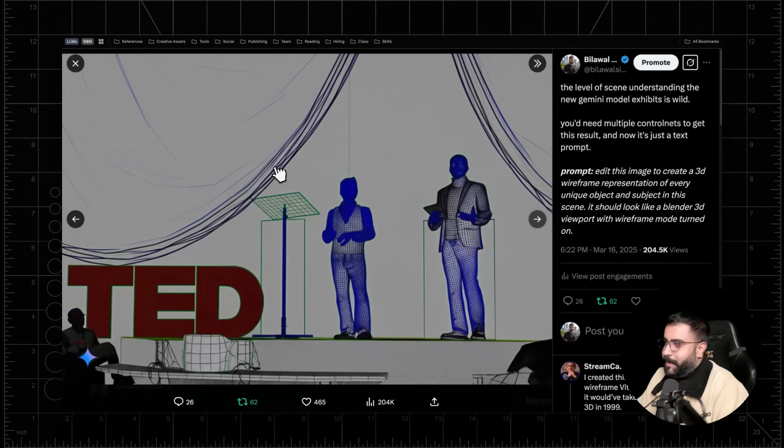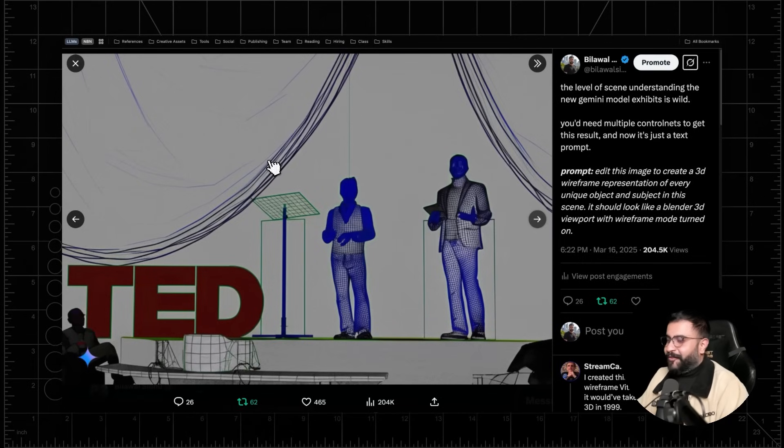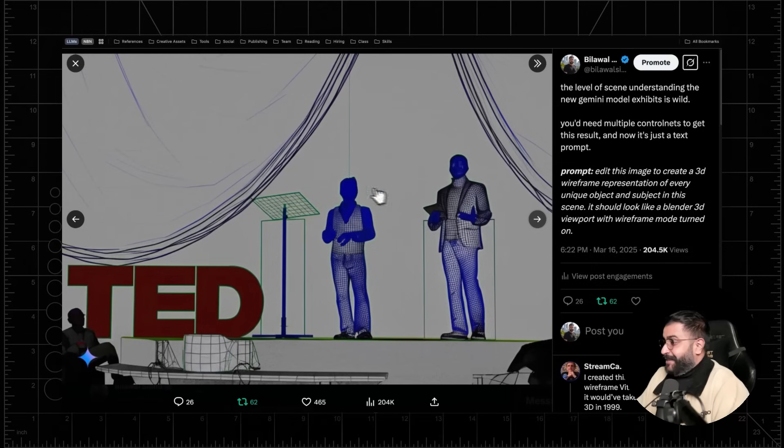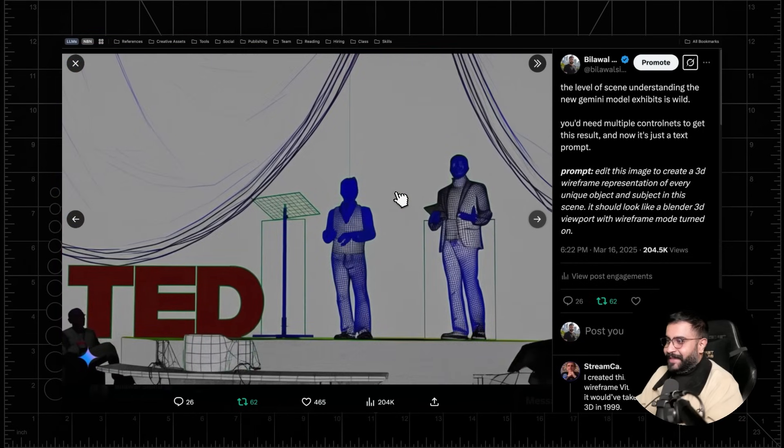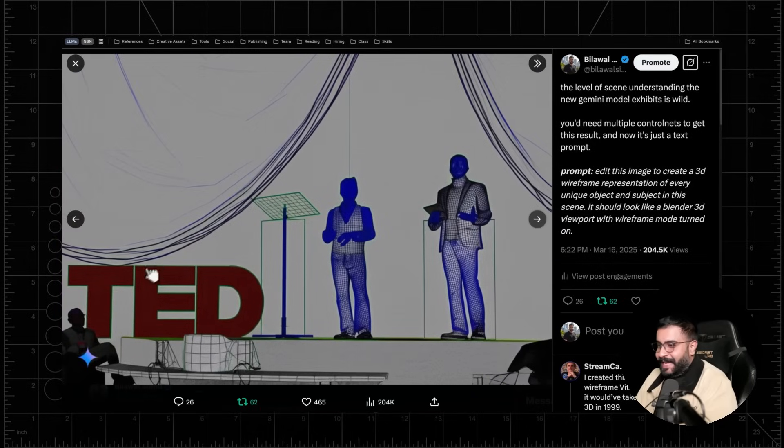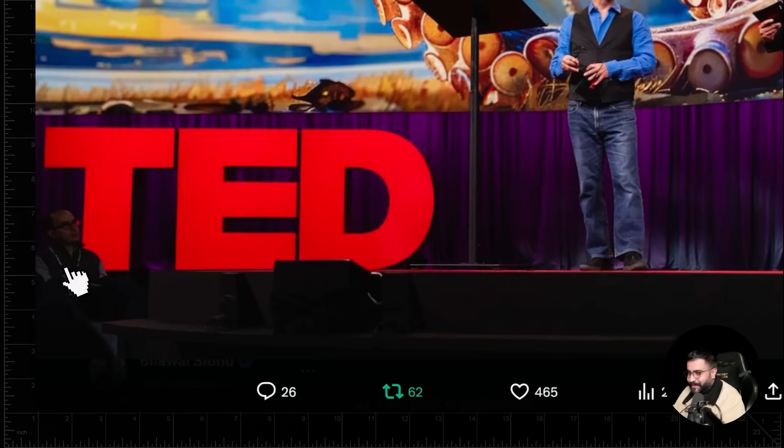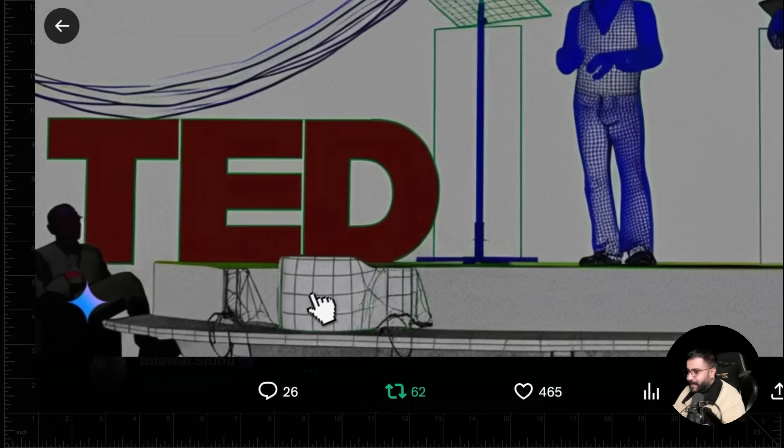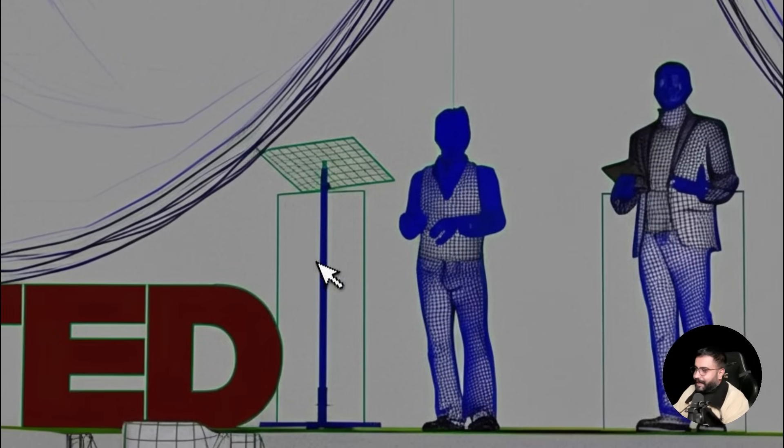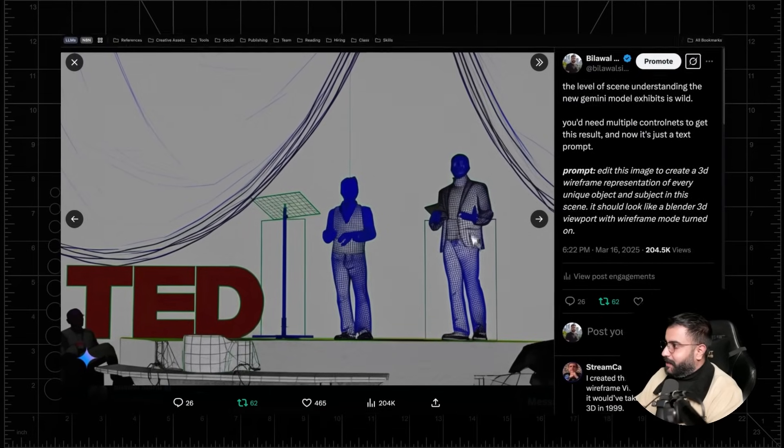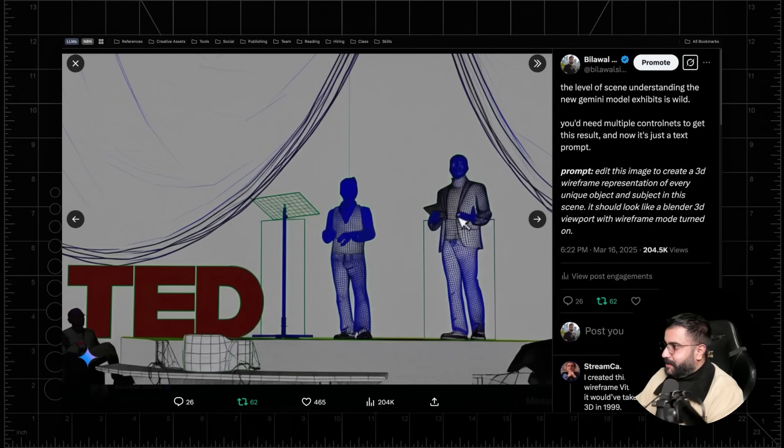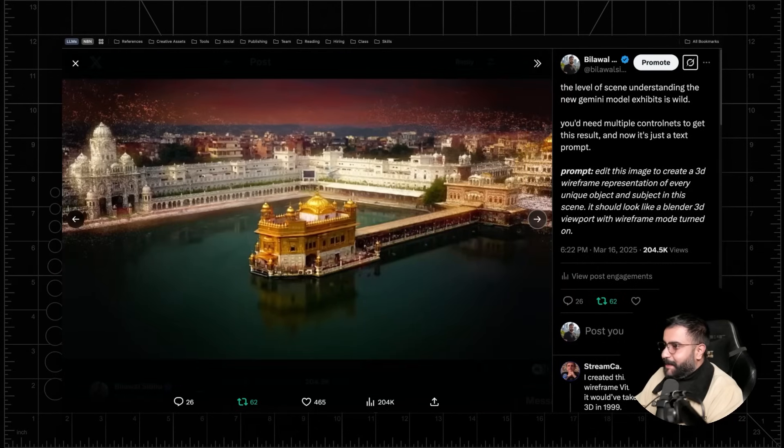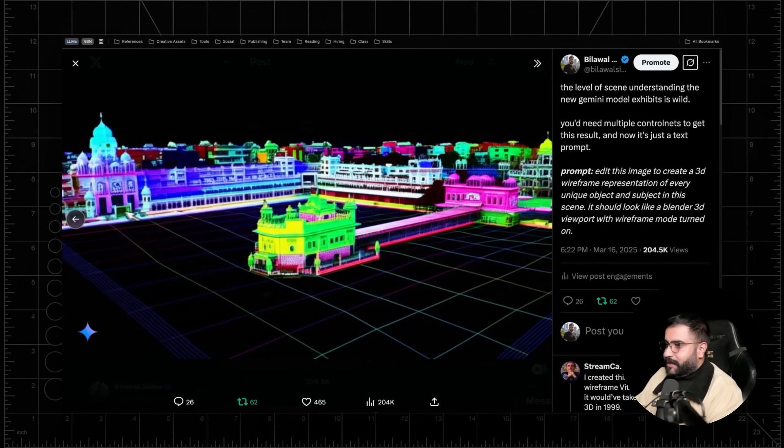This actually looks more like a Maya viewport, specifically viewport 2.0 for the initiated. And you can see like, it's kind of wild how good the spatial understanding is. Like it got the TED logo, the person even sitting here, barely visible in the front. It got the speaker. It's even got the lectern over here. Very, very nicely done. And just, yeah, even the geometry for us looks really, really good. And it's isolated the different clothing. Same thing here with a shot of the golden temple. And you can see it does a phenomenal job of reproducing these results.